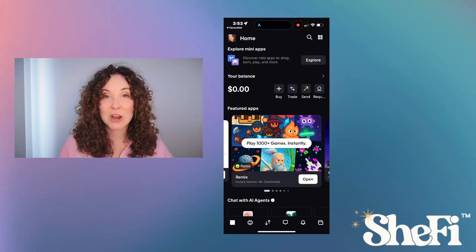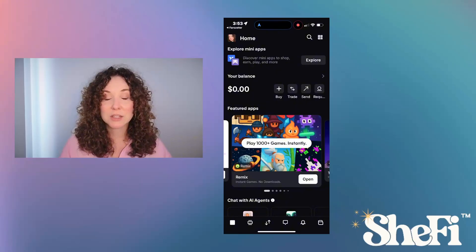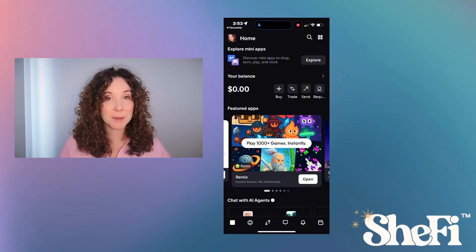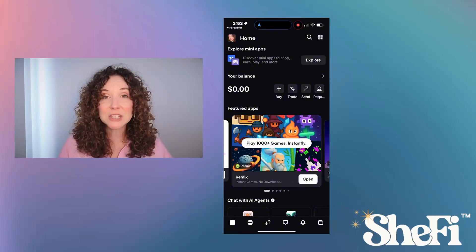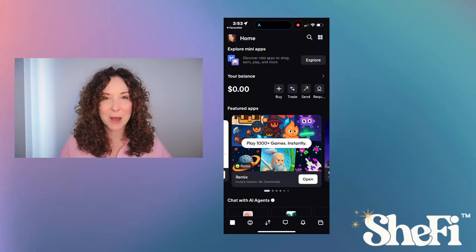Be sure to follow us here at SheFi.org to learn all about the Base App. Next, we'll be going over what each tab in the Base App is and how to use it.